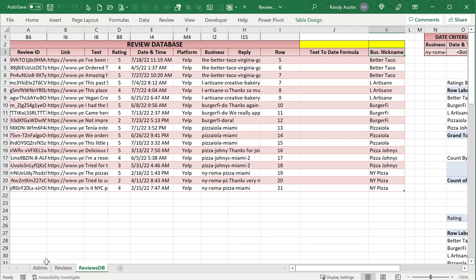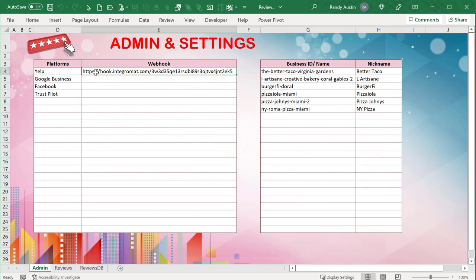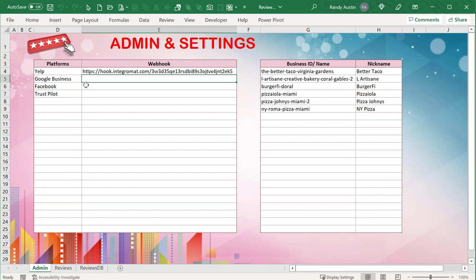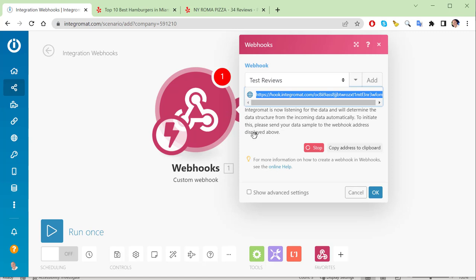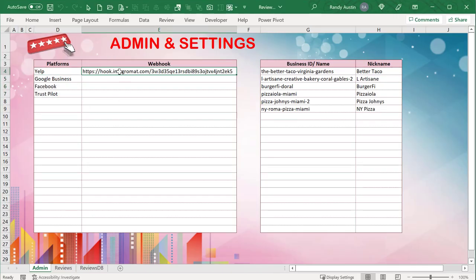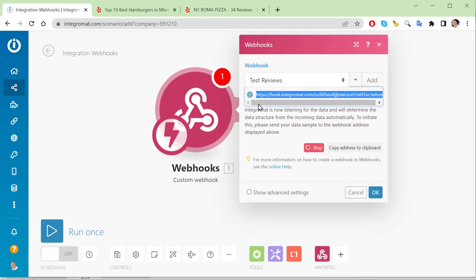I've left a place in the application to store the webhook URL. Yelp is going to use this webhook. If it were Google Business or Facebook, we would add a different webhook for those - each platform gets its own webhook. Yelp allows us to look up any business, which is really nice. Google Business only allows you to look up your own business. After creating the webhook, we place that URL directly into our code.